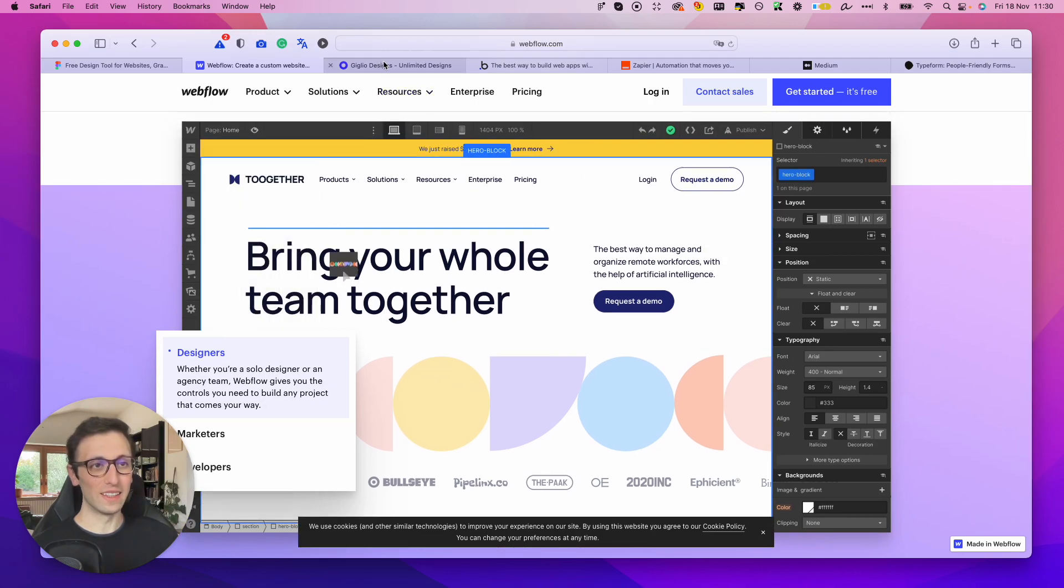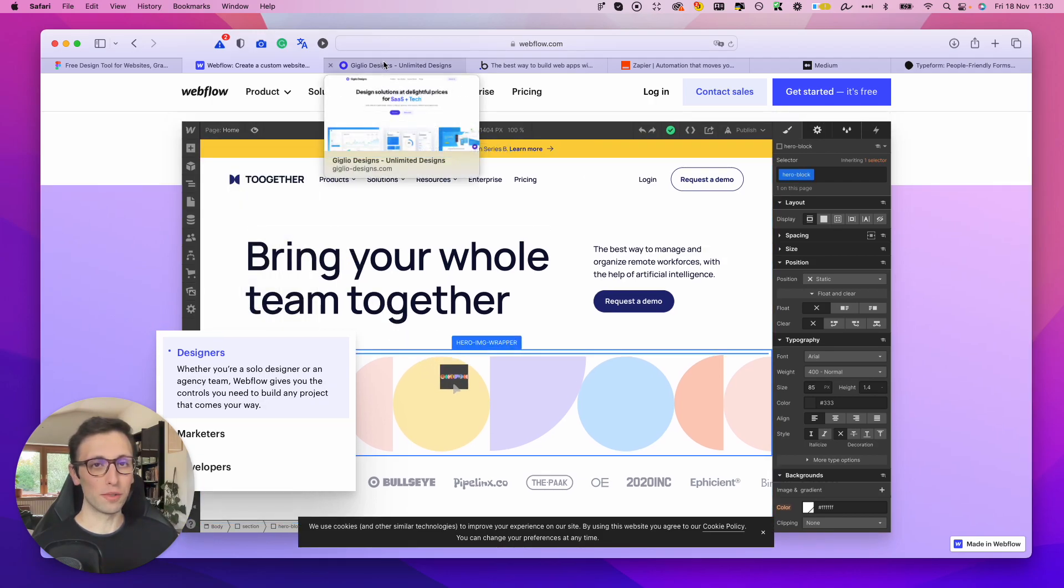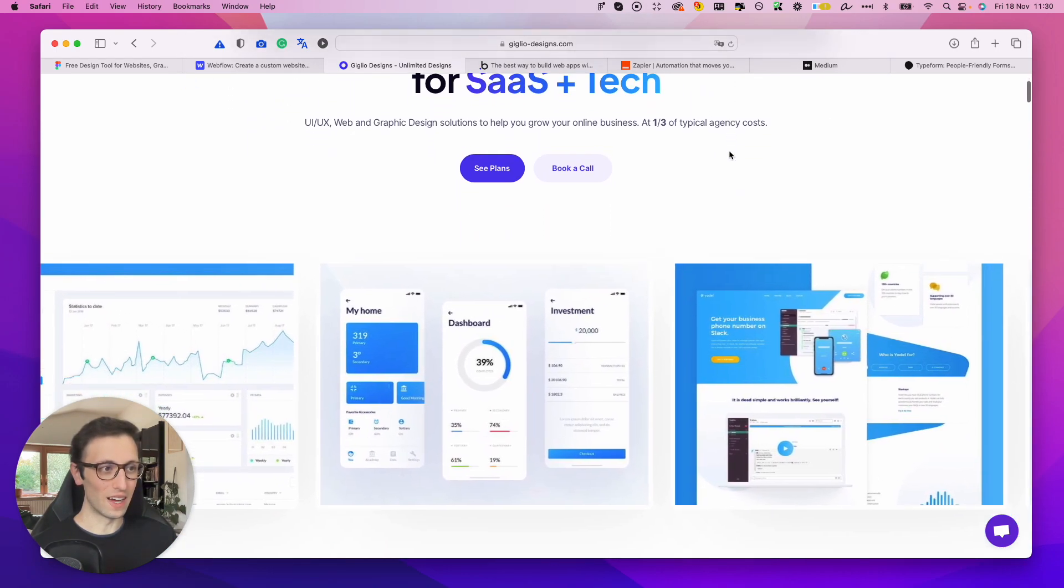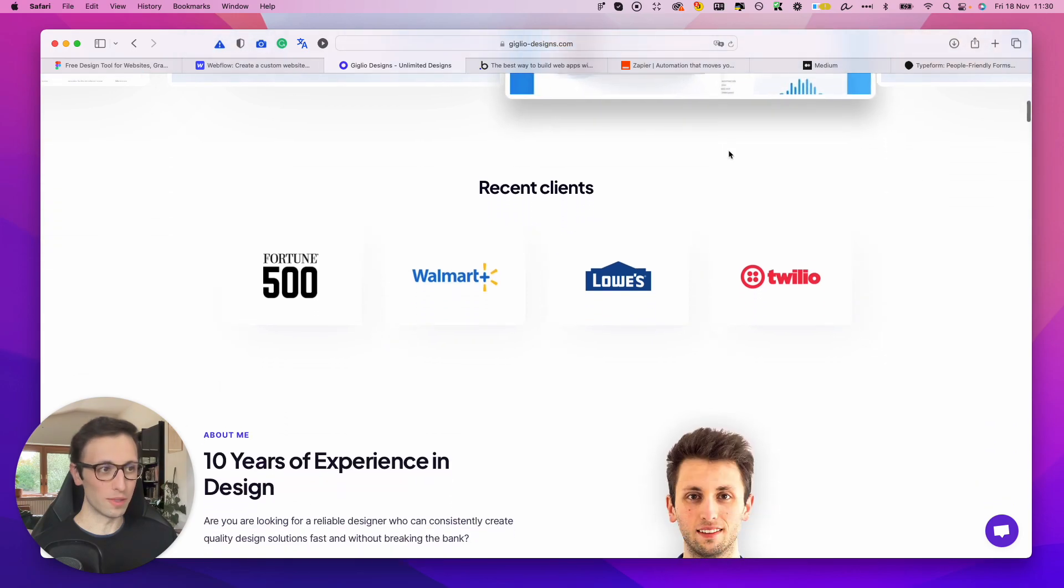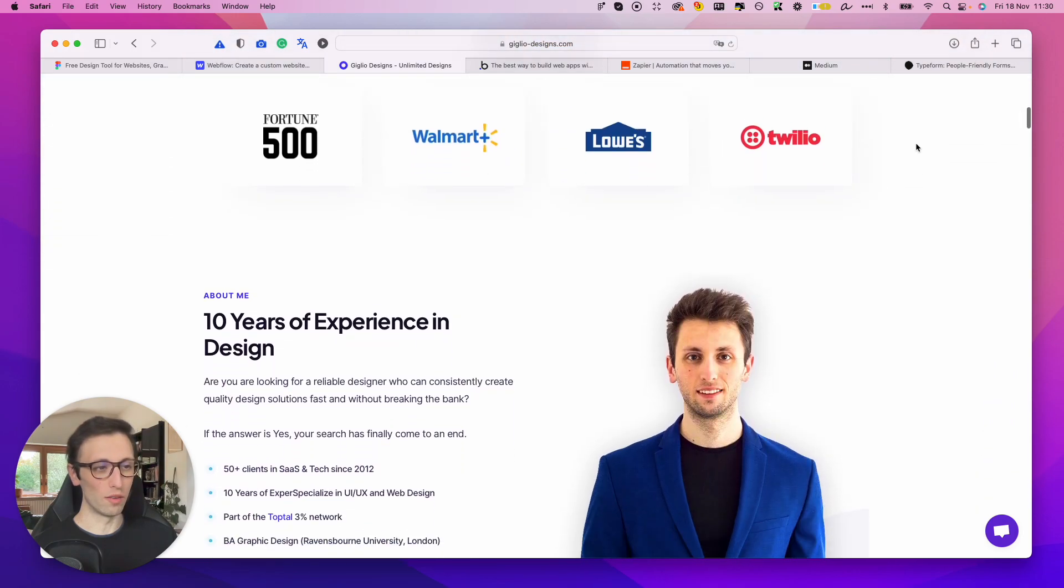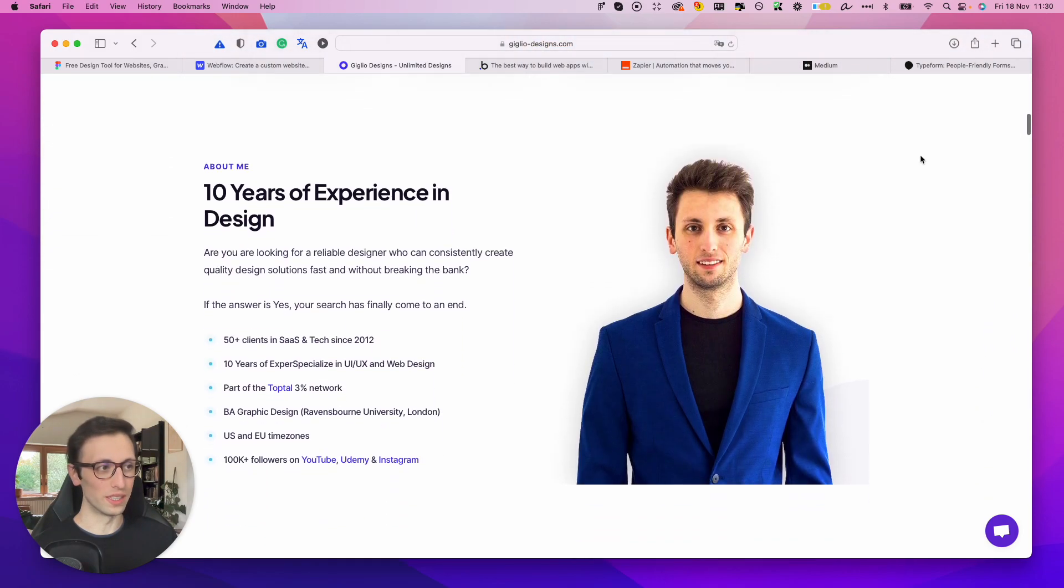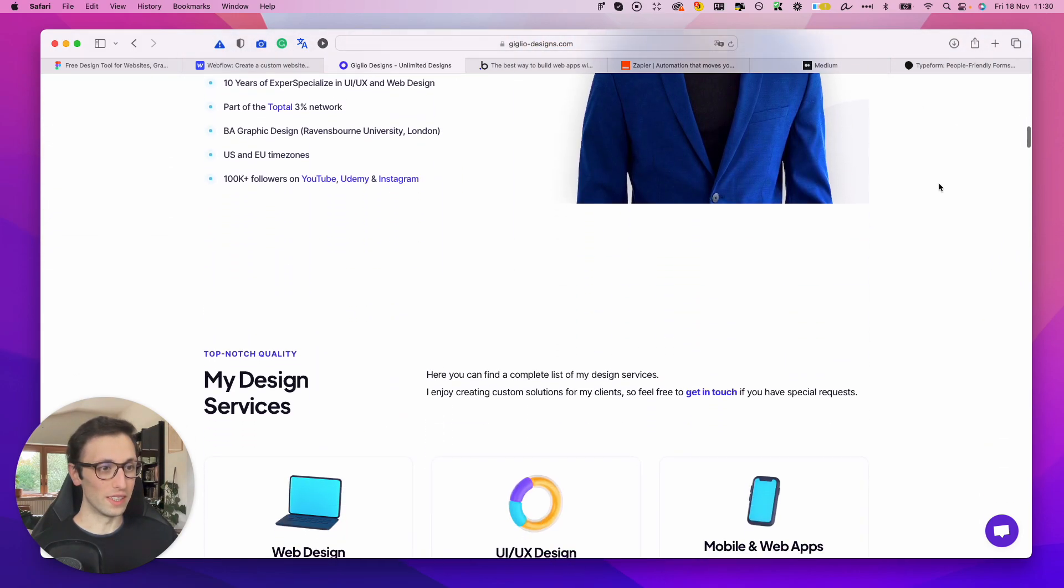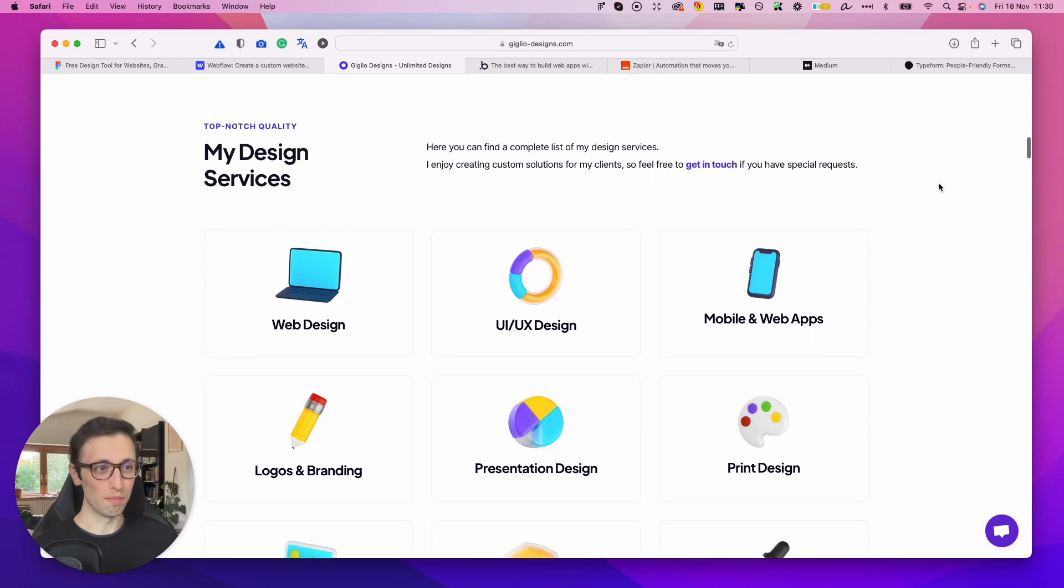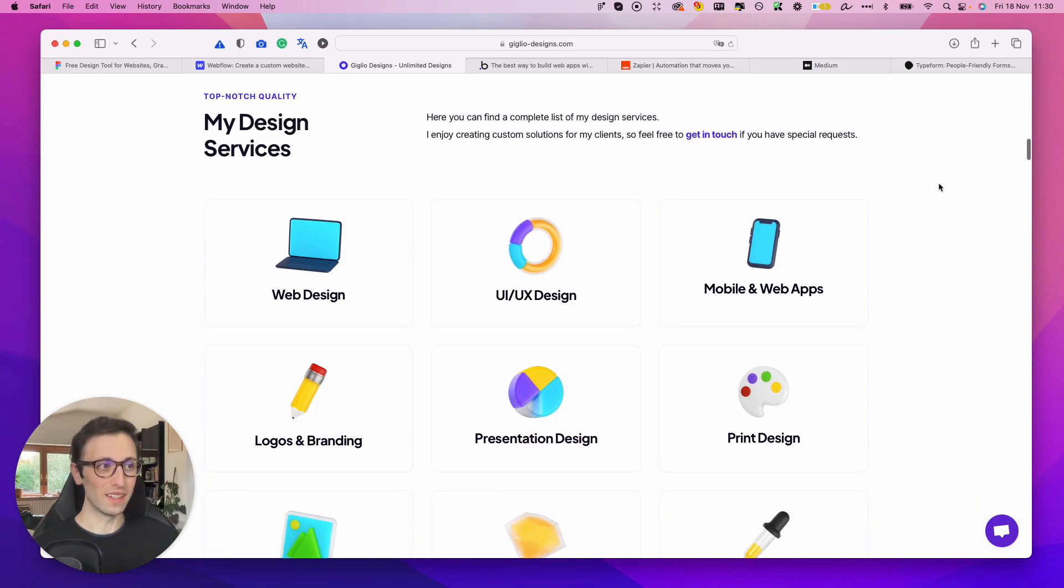So Giglio Designs was created 100% on Webflow using all sorts of different tools which made me create this website in a very short amount of time and with not too many difficulties.